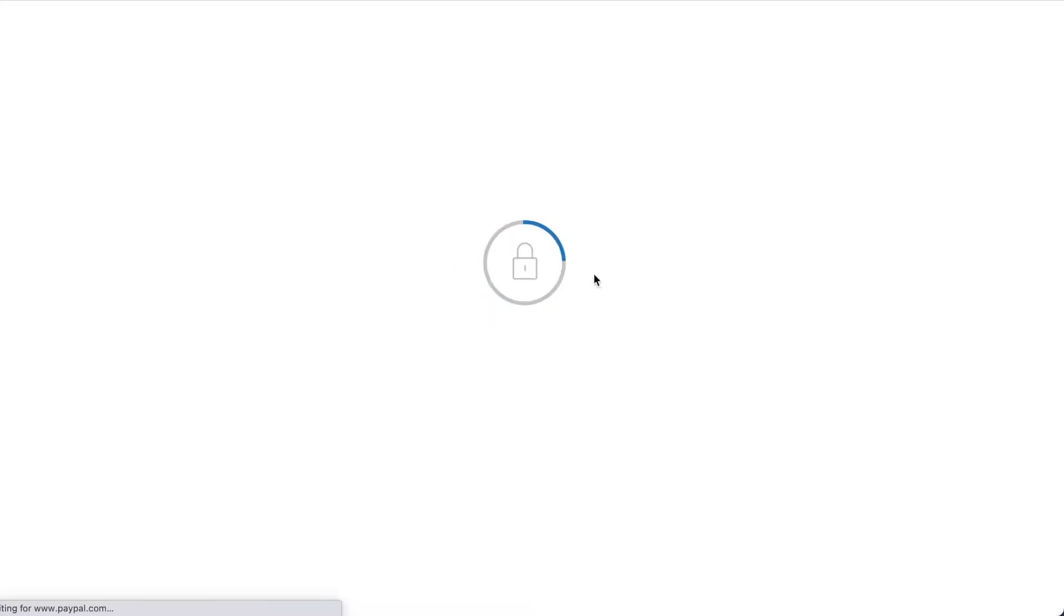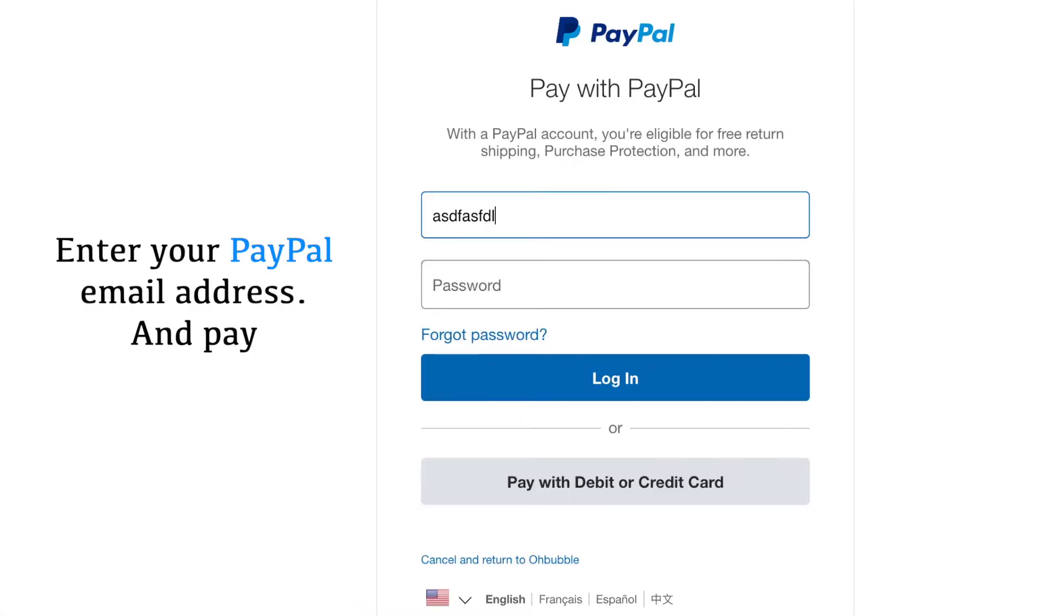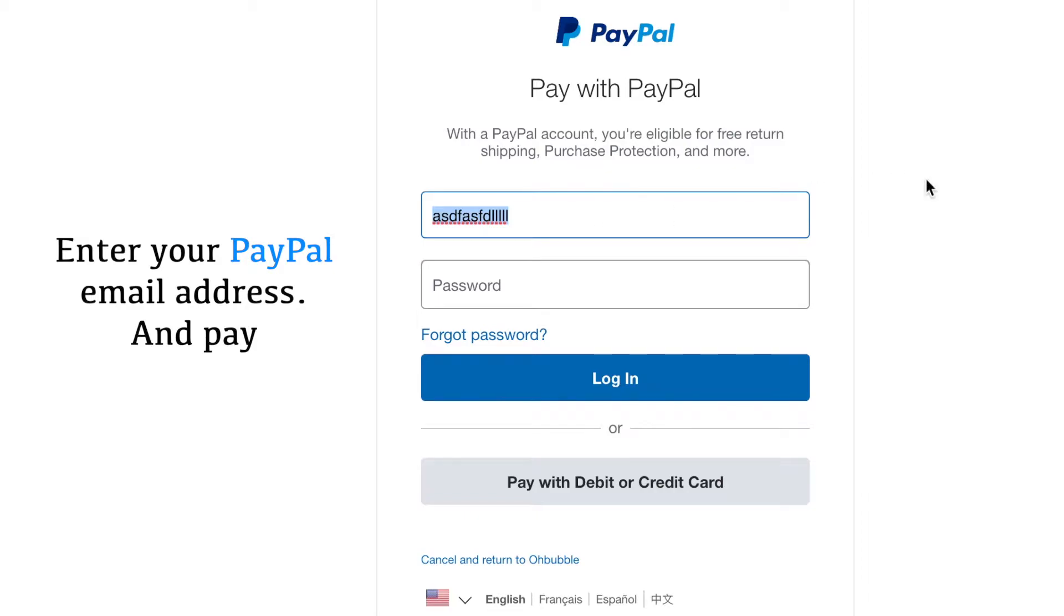It will take you to this page. You'll put an email, password, login and pay. I've already done that, so I'm not going to show you that part.